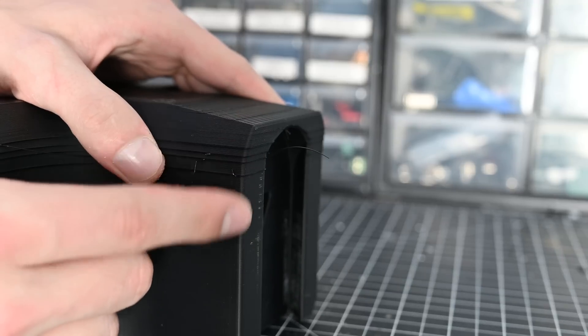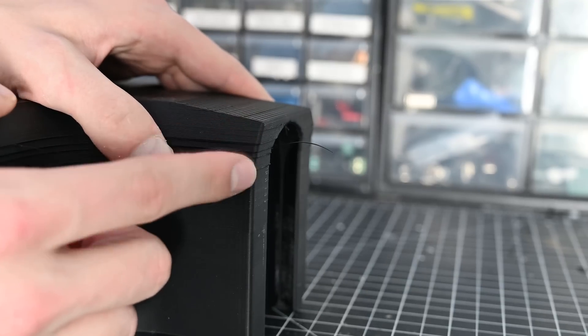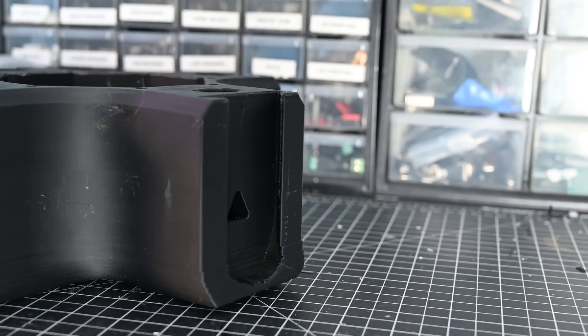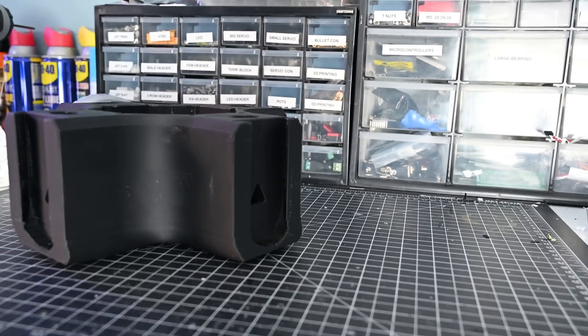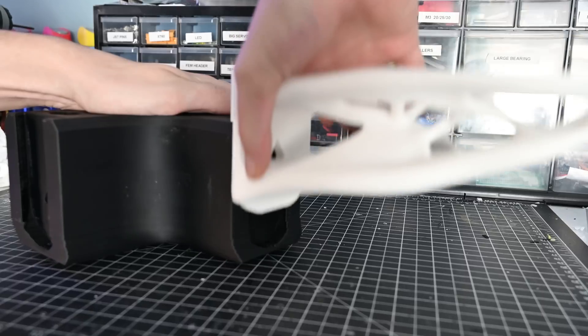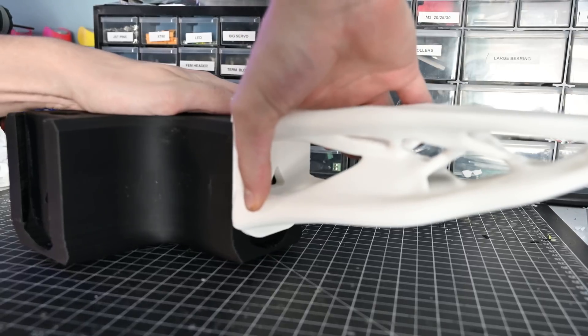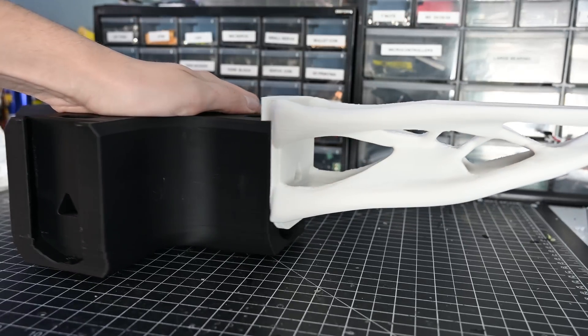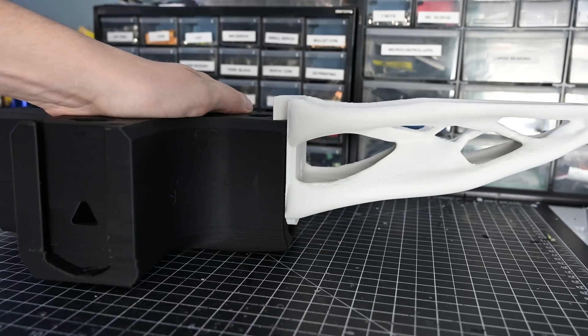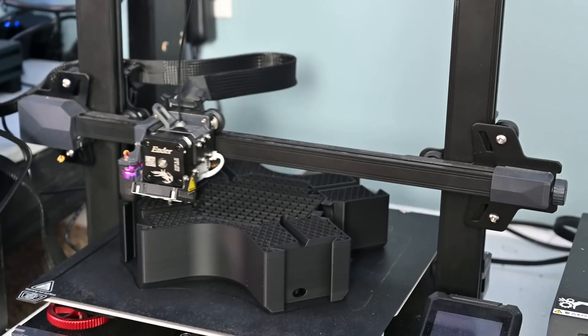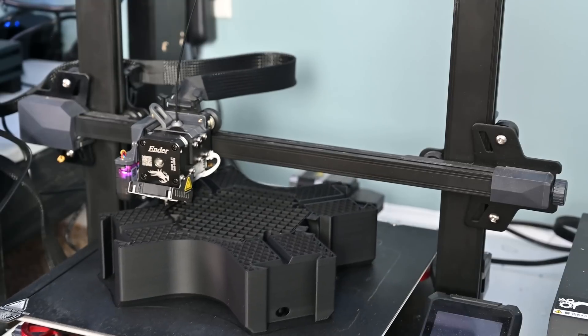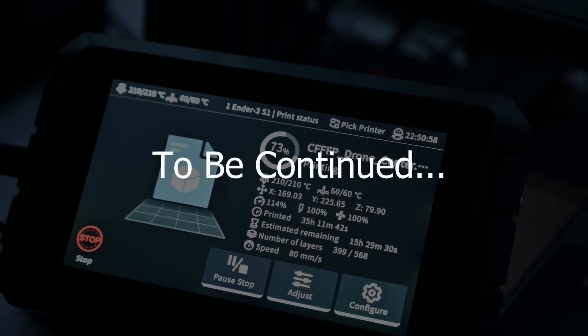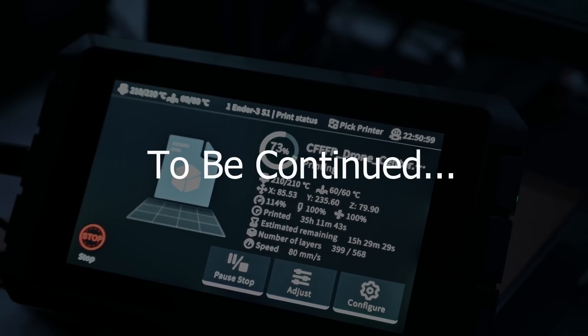So since these layer shifts cause this to protrude at the end it means that when I go to insert the arm it's not going to go in all the way. So clearly I'm going to have to reprint this. All right well that's going to take at least another two days. But that's all for this video so subscribe for more and I'll see you in the next one.